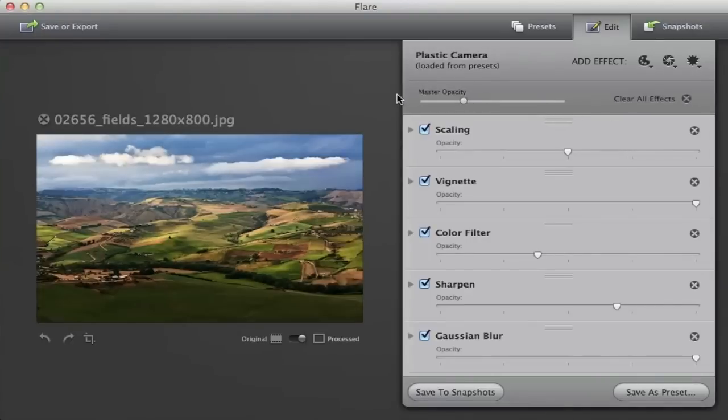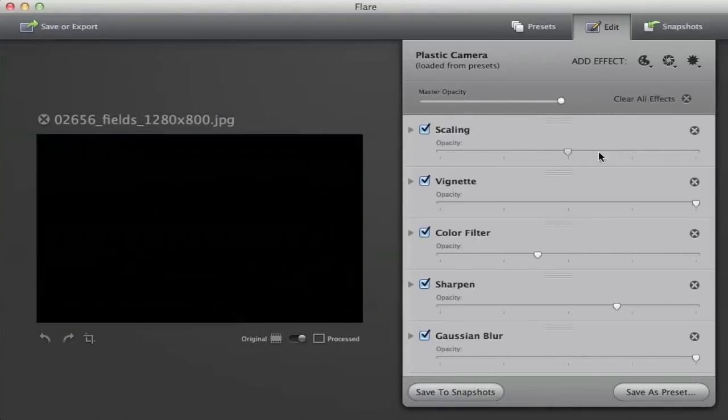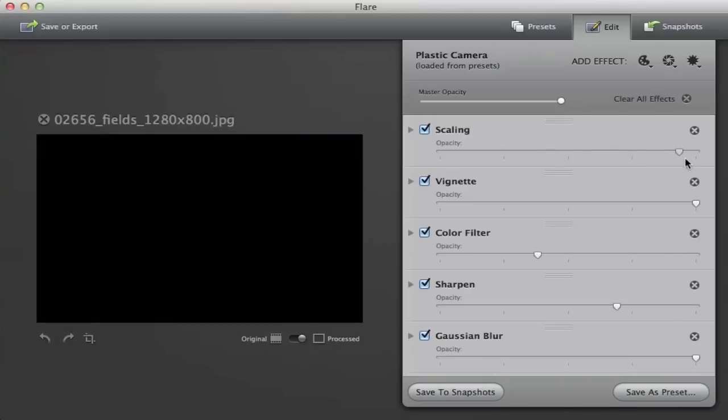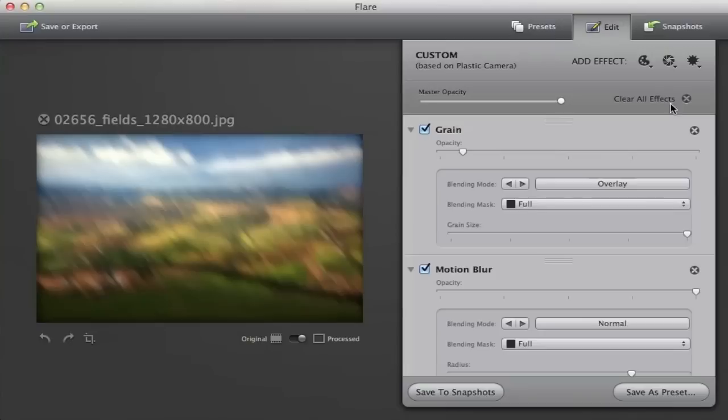There are many available edits with Flare including adjustments to the opacity of the effect to add a border, change the exposure or brightness, the blur levels, and much more.